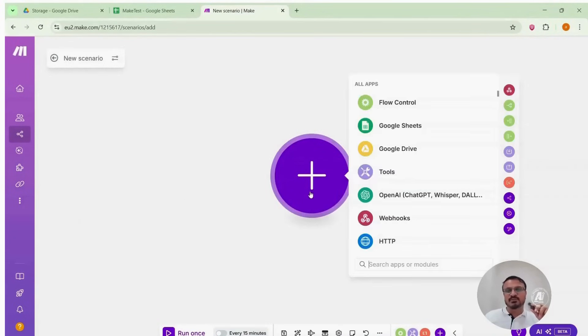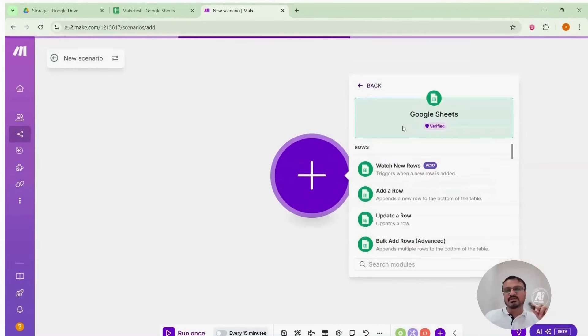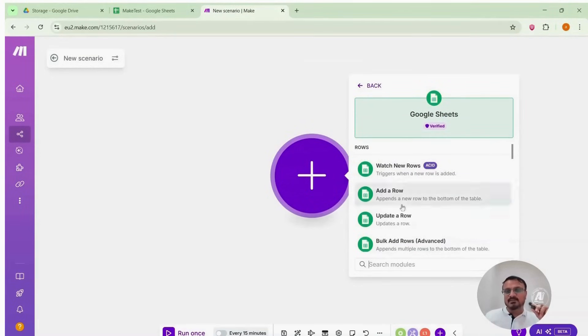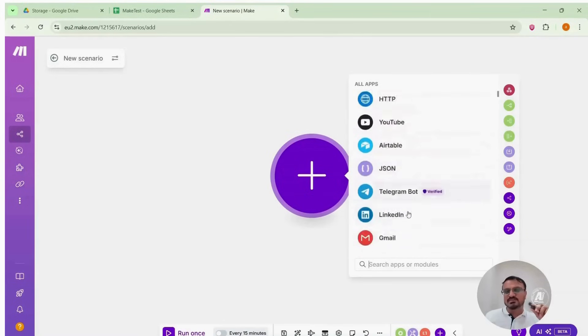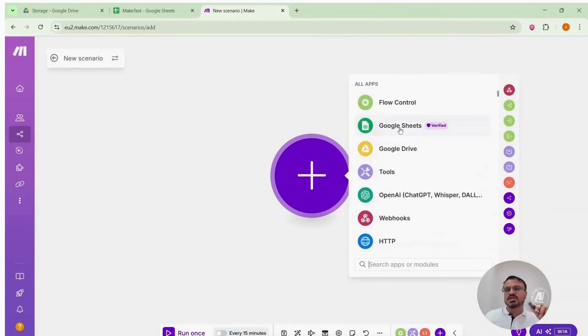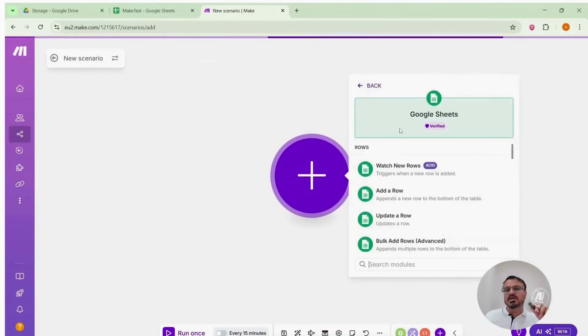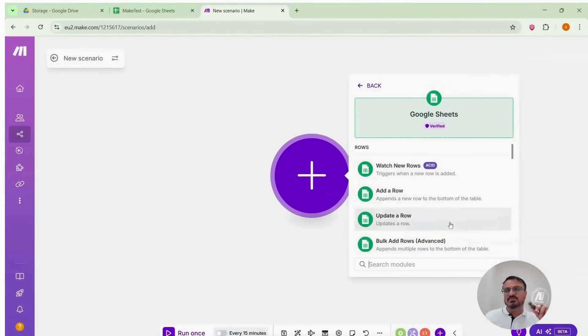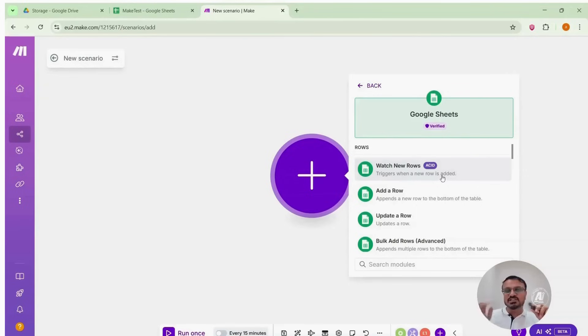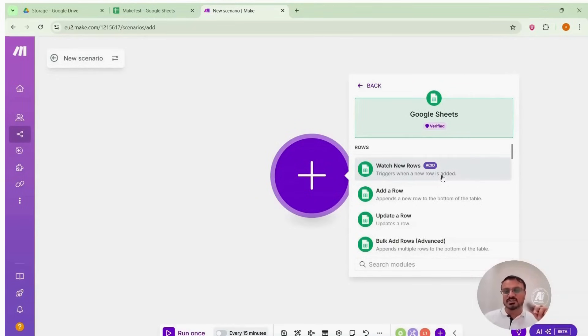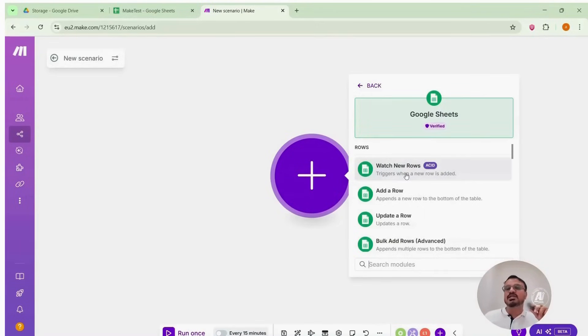I clicked on the Google Sheets. You'll see various modules. You can search for modules to use. As you practice make.com more, you'll understand which module to pick. When you click Google Sheets, you'll see several sub modules as well. There's an add a row module and watch new row modules. Watch new rows means it will detect anything you paste into the Google Sheets. That matches our requirement. So we will use watch new rows.